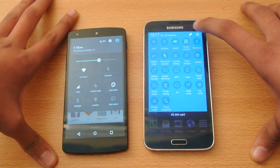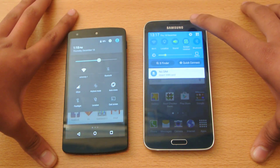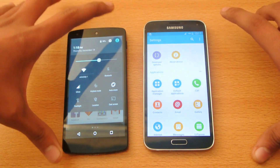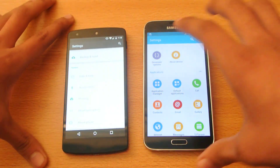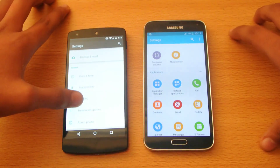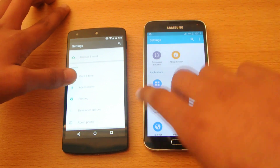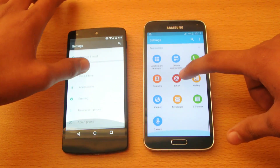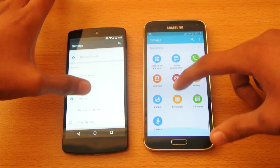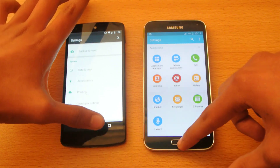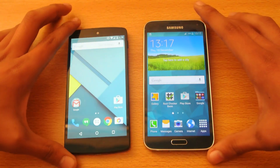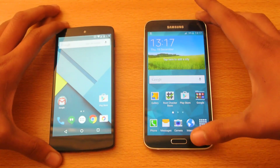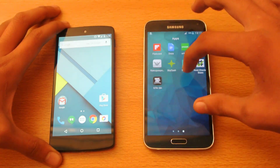If we go into the main settings, you can see the settings now has a white background. This is something taken from Pure Lollipop, along with that animation that comes up. So very few things have been taken from Pure Lollipop on the S5 — most of the stuff is the same.